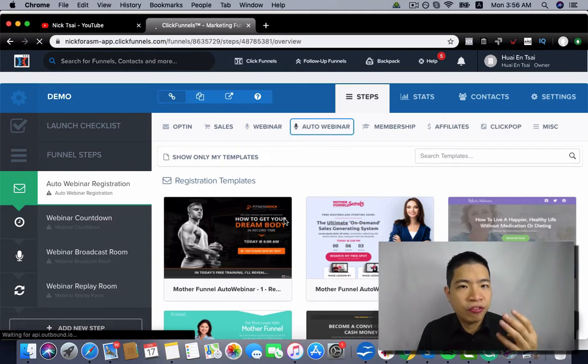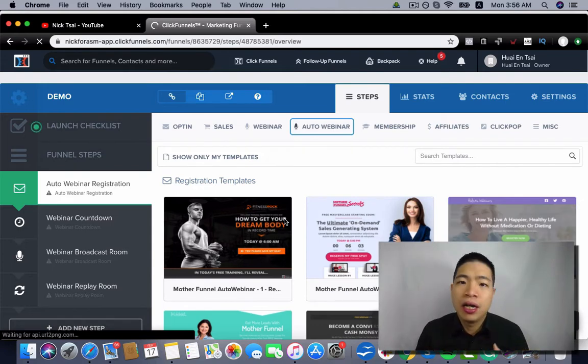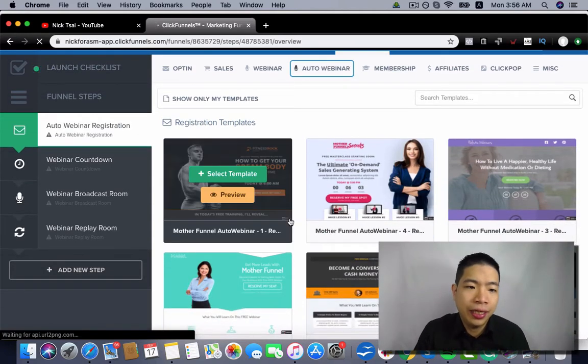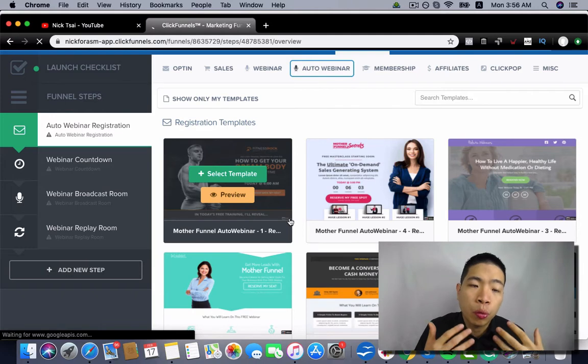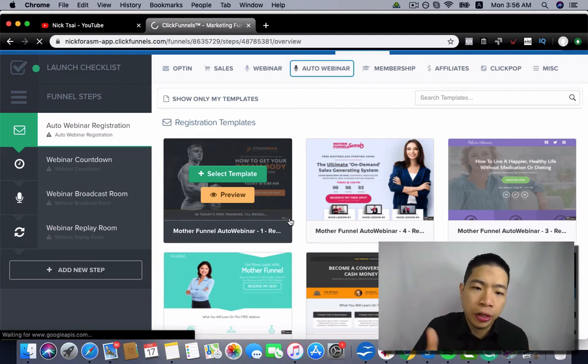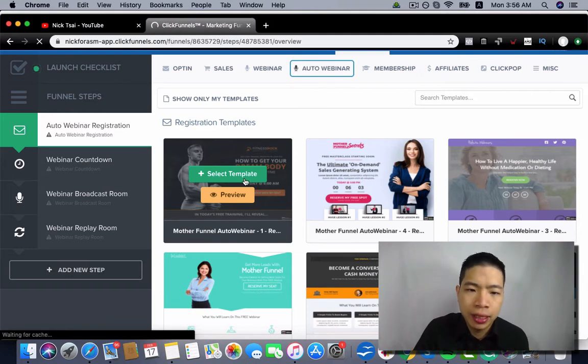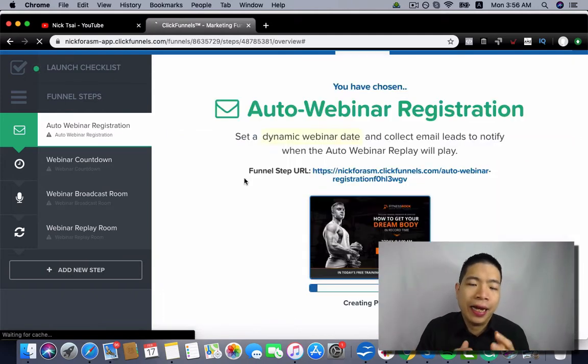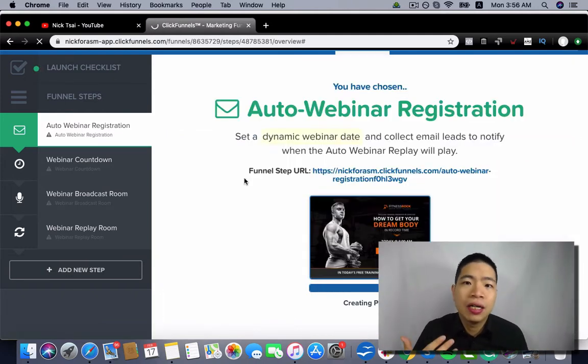So there are four pages we have to work on for this funnel. The first one is your webinar registration. So you can select a template to start building the funnel.